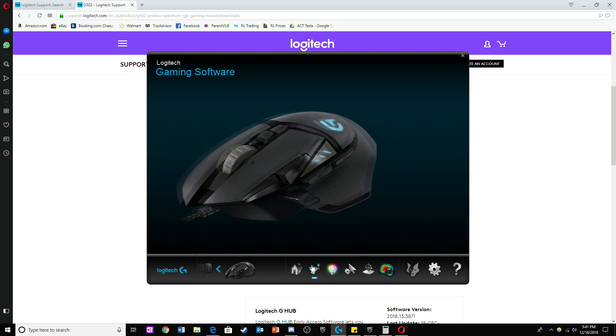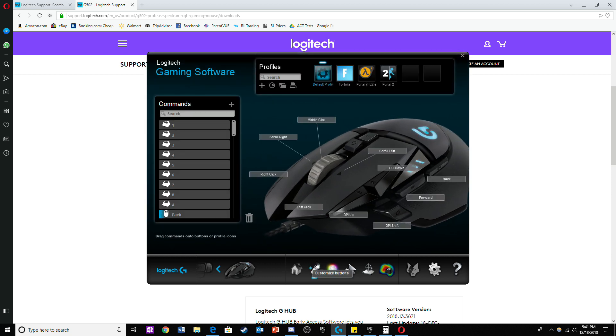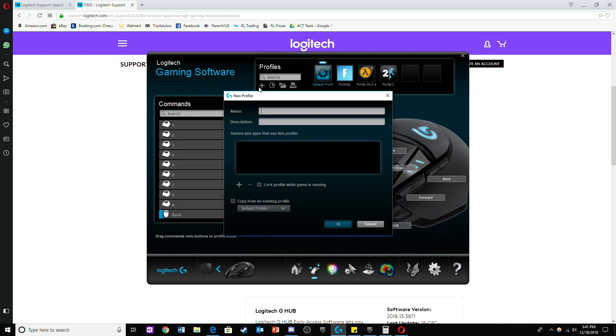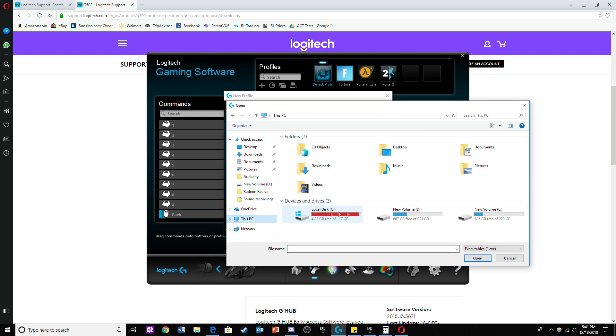Now click on the icon with the mouse and two arrows pointing at it. Click on the plus icon and then click on the secondary plus icon that pops up.